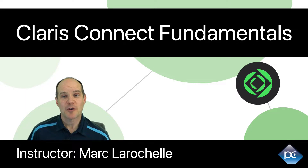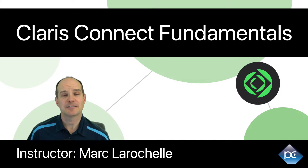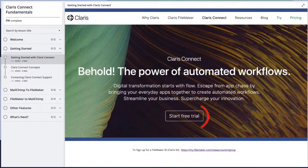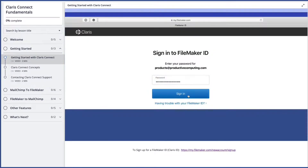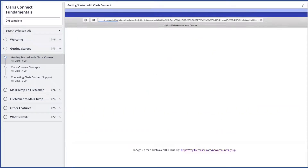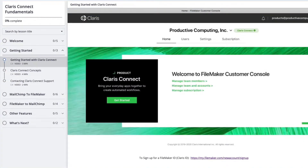Hello, I'm Marc LaRochelle, President of Productive Computing, and your instructor for this course called Claris Connect Fundamentals. In the course, I provide you a little overview of what Claris Connect is, how it works, and what the benefits are.